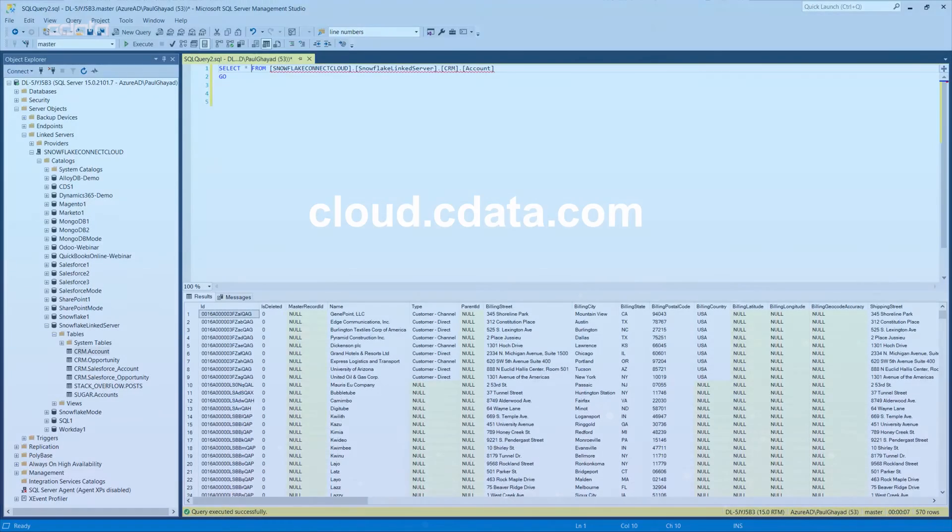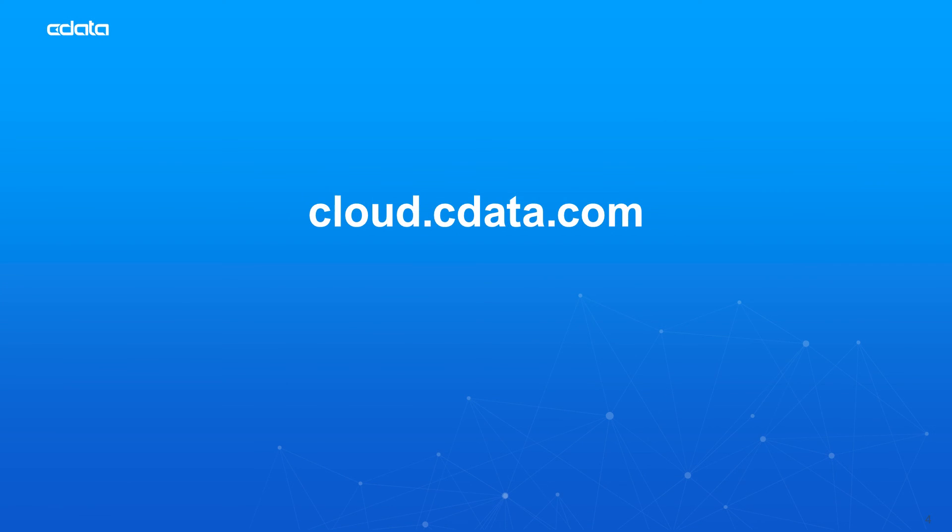And that's everything you need to know to establish live connectivity between your Snowflake data and your SQL Server database. To get started with CData Connect Cloud, visit cloud.cdata.com and sign up for a free trial. Thanks for watching, and as always, you can find more resources at cdata.com.